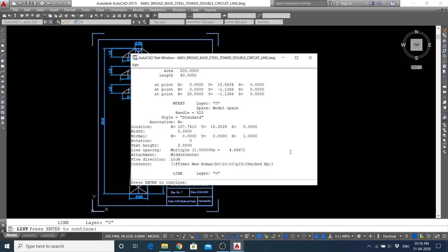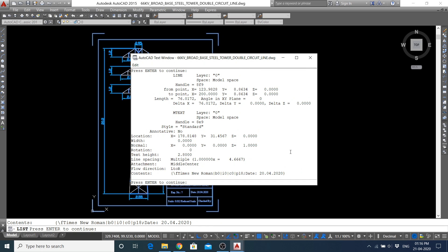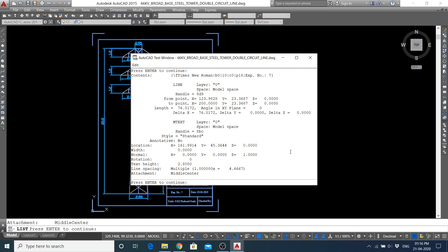You can see that the multiline text, that is, the MTEXT command was used, and before that I used line commands.